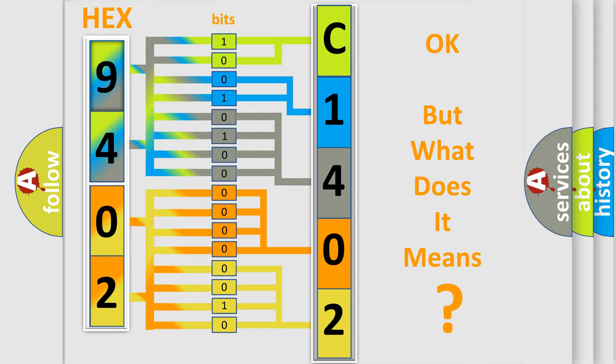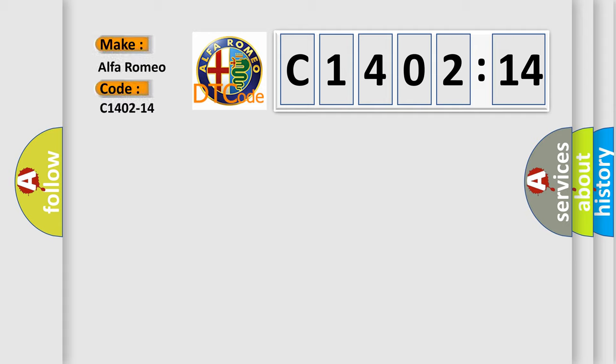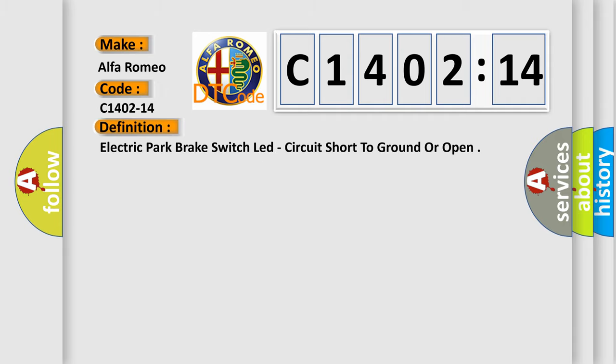The number itself does not make sense to us if we cannot assign information about what it actually expresses. So, what does the diagnostic trouble code C1402-14 interpret specifically for Alfa Romeo?